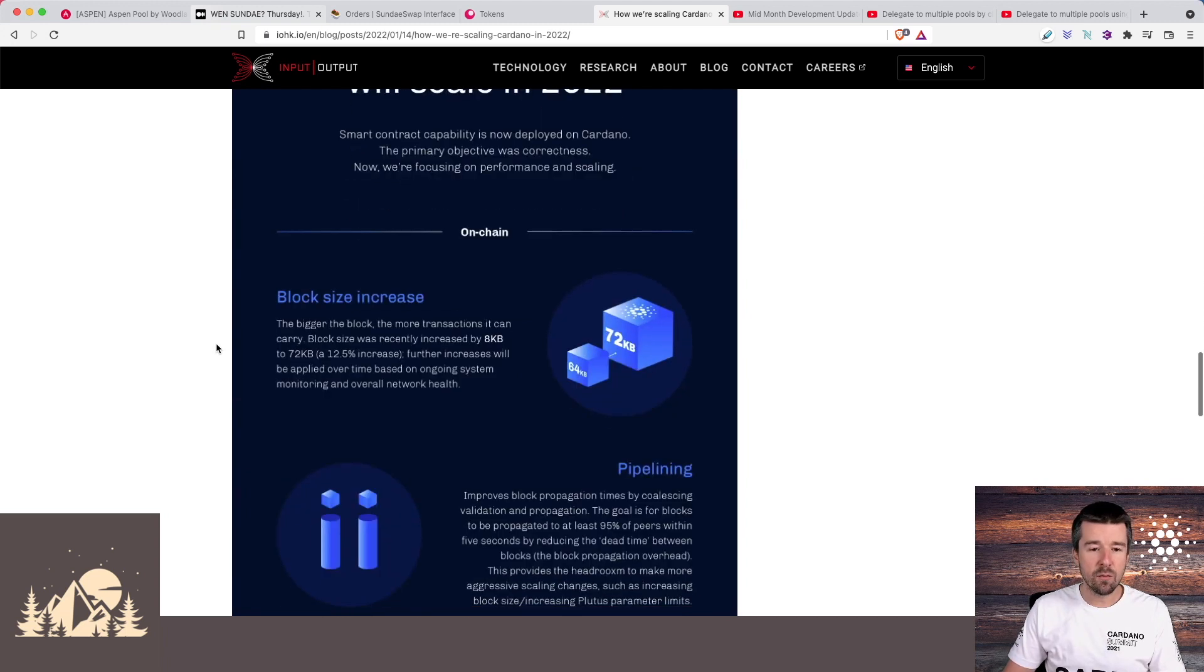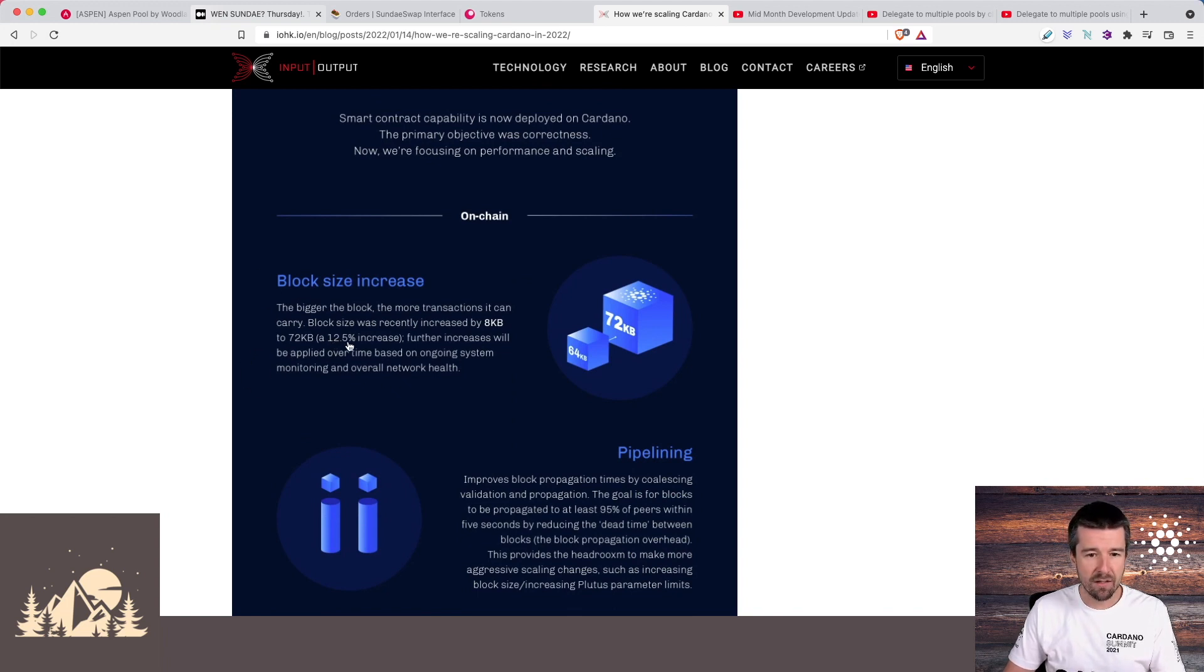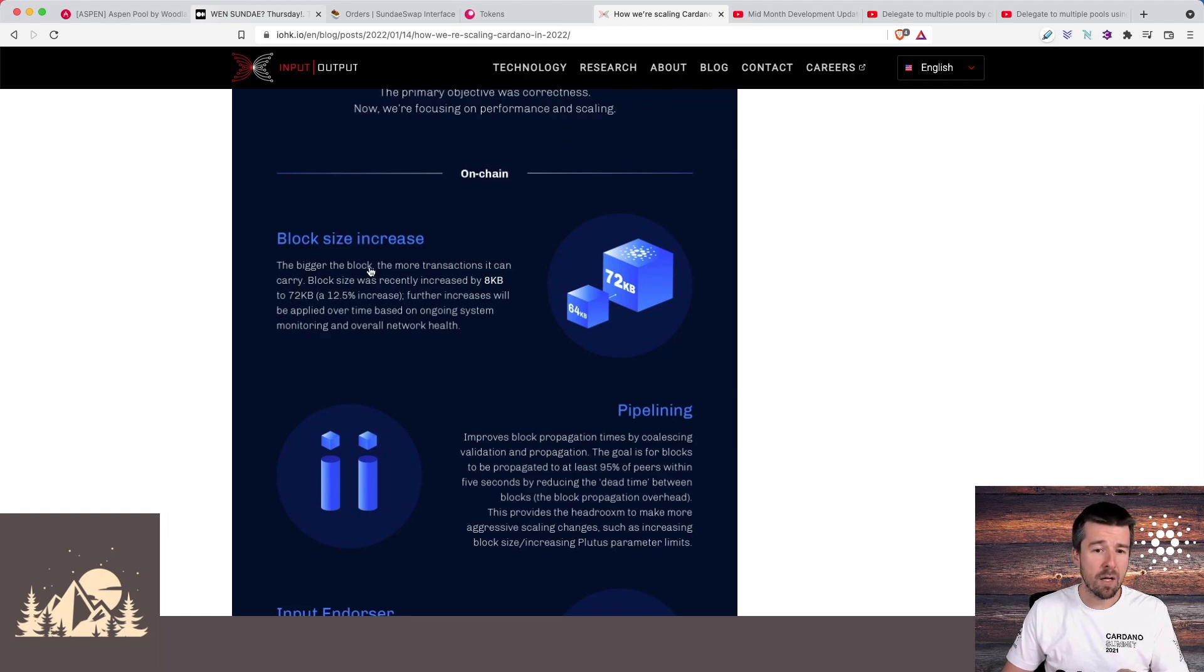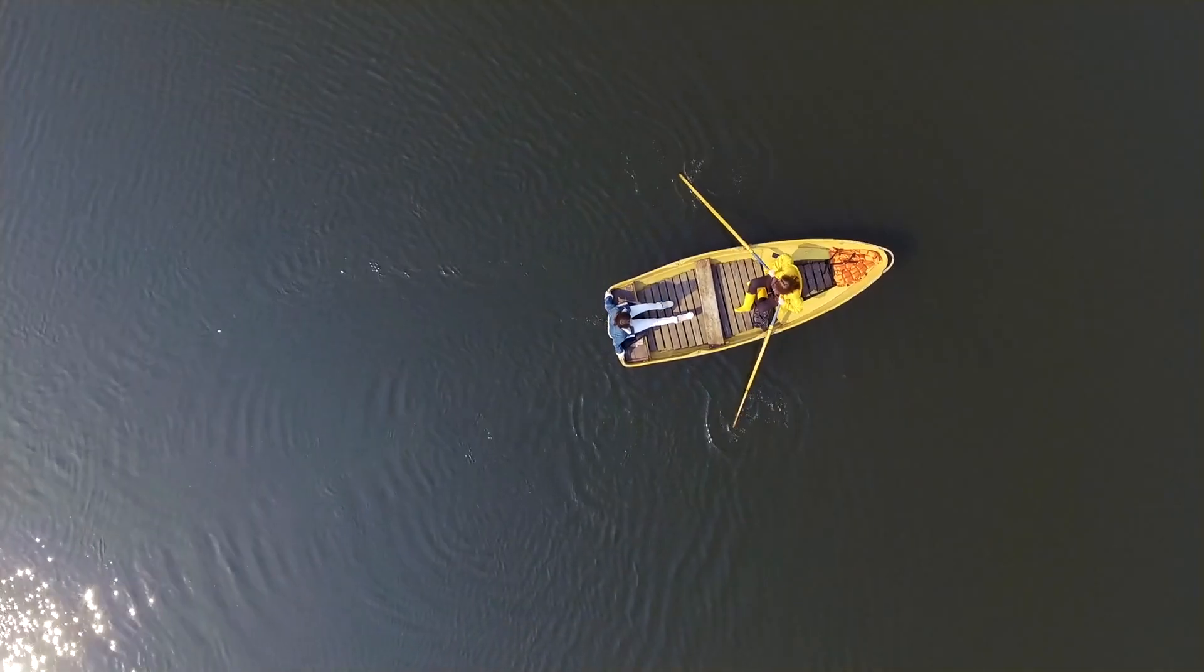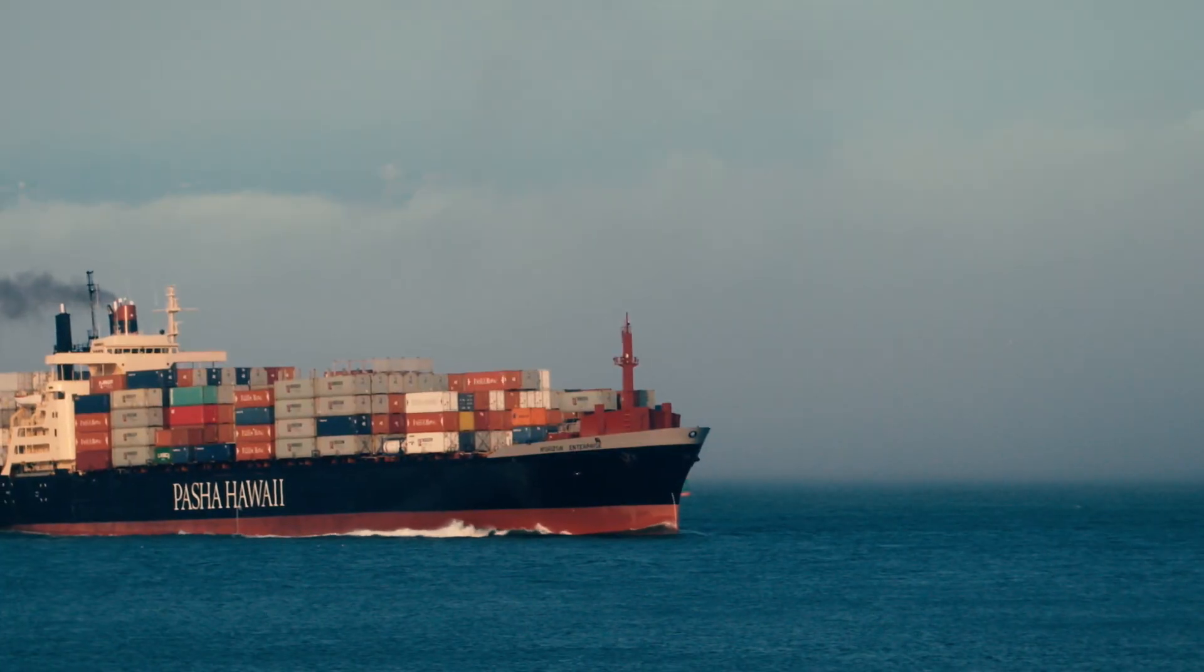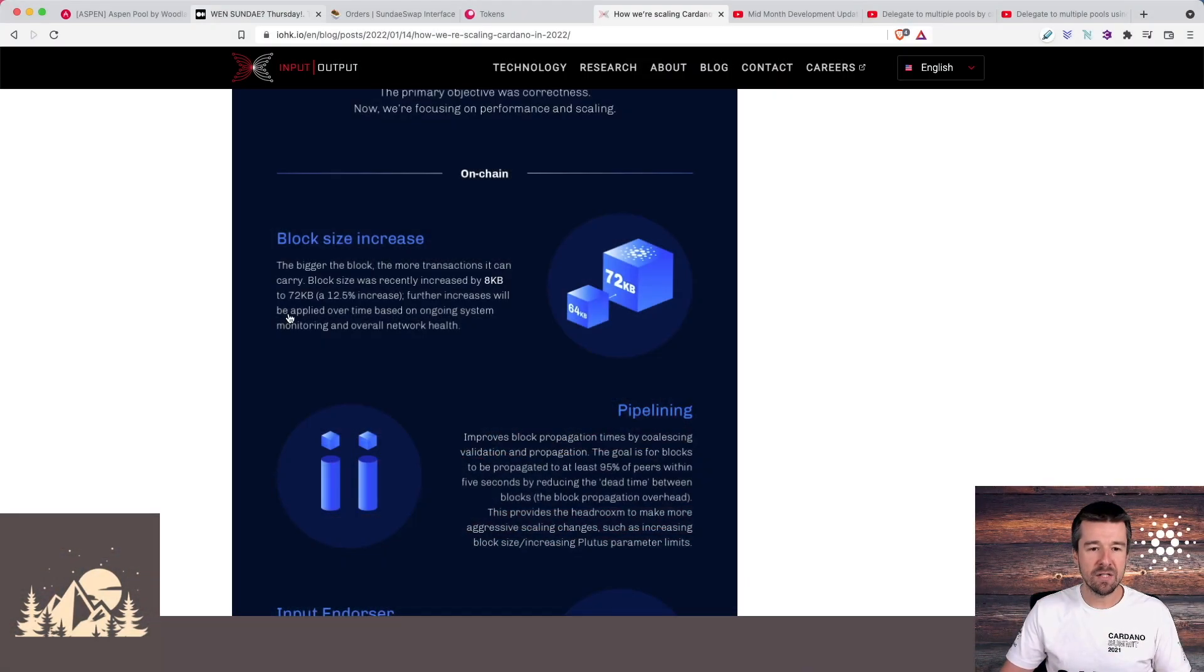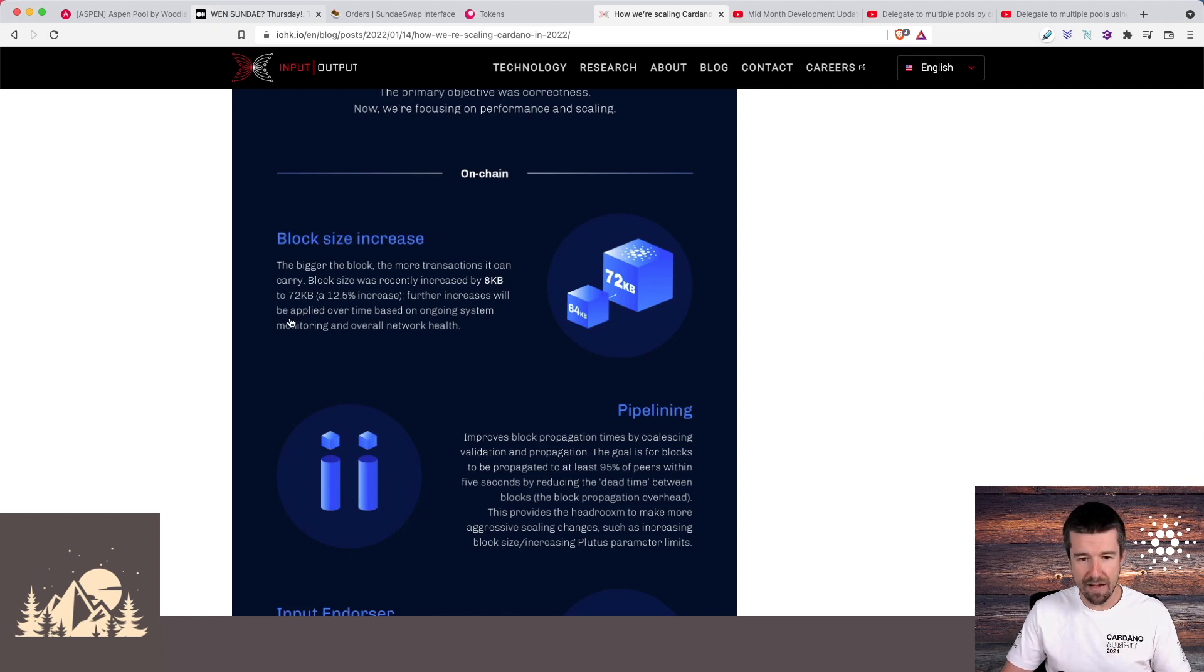The first one, and we've actually already seen some of this, is block size increases. We already had one increase of 12.5% earlier this year, and they're going to continue doing these small incremental increases over time. Fundamentally this is the easiest one to do because the bigger the block, the more transactions it can carry. If you're in a boat and you're transporting things back and forth, the easiest way to transport more things is to get a bigger boat. There are trade-offs here, but block size increases have already started and they will continue happening.